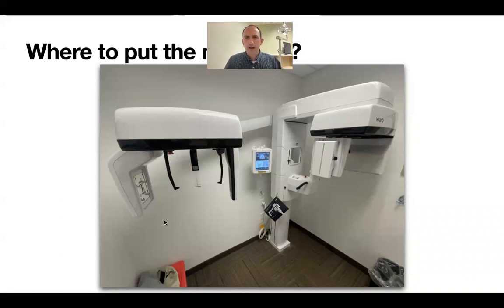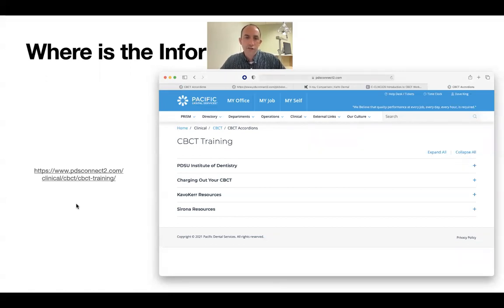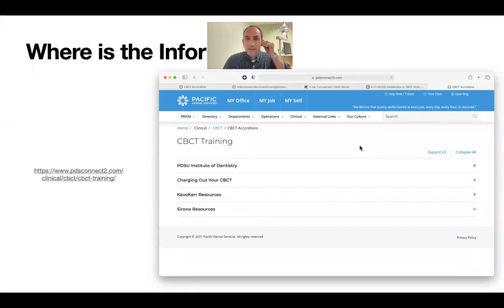I want to draw your attention to some resources. Dr. Fam, Joe Feldstein, and the CBCT team have put together tons of data. There's a link — from the PDS Connect landing page, go to Clinical, then CBCT, and it takes you right there. I'd encourage you to review this information. There's getting-started information, a whole bunch of training, and a lot of what we'll talk about is discussed in great detail there.